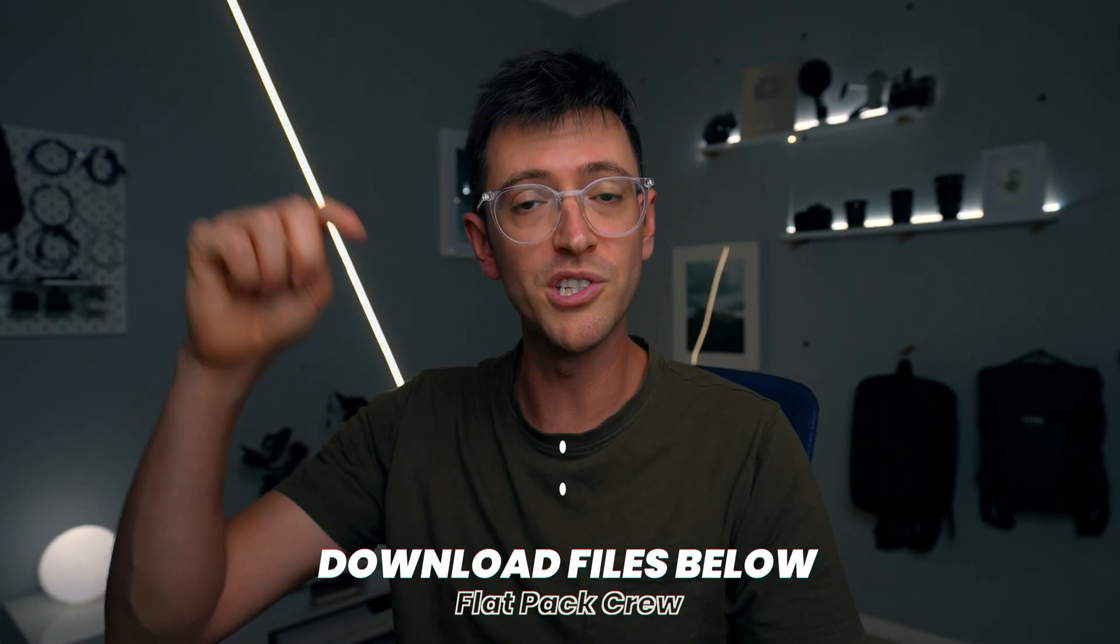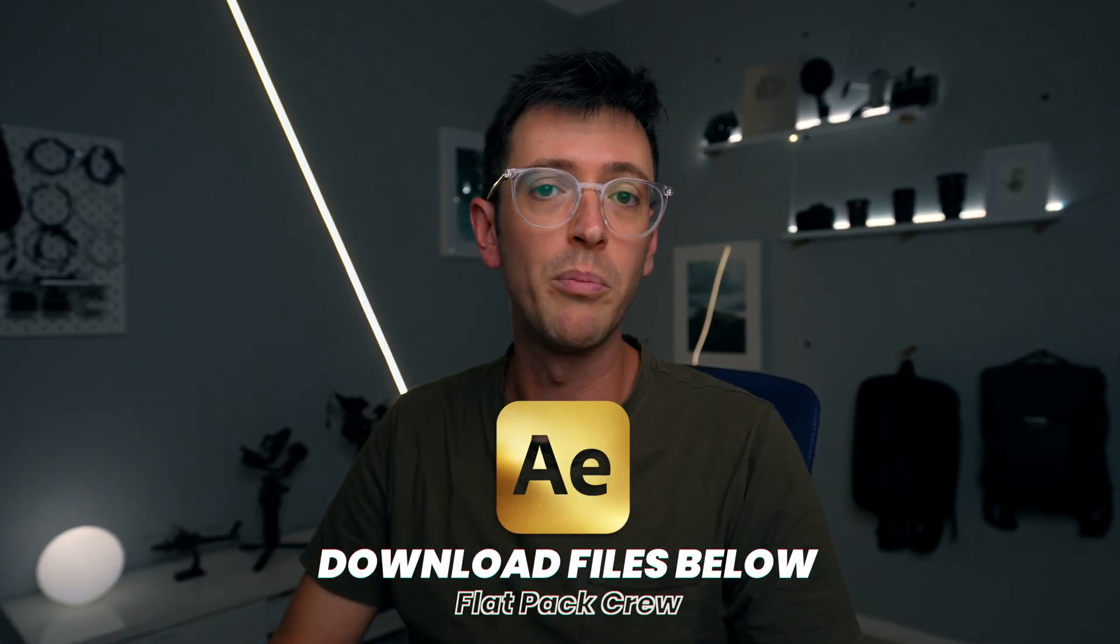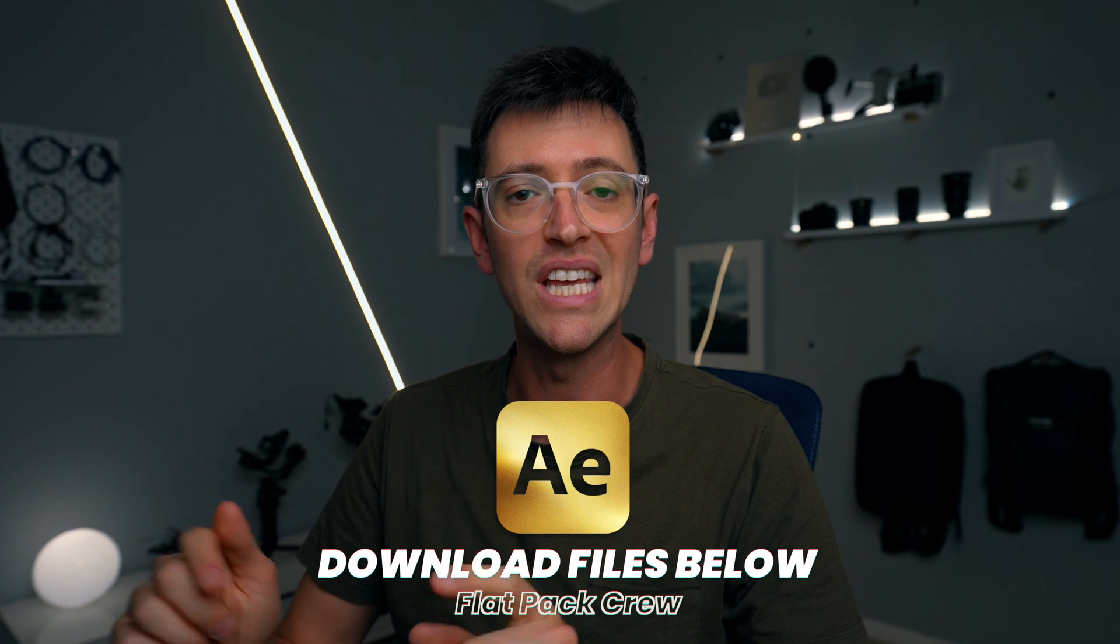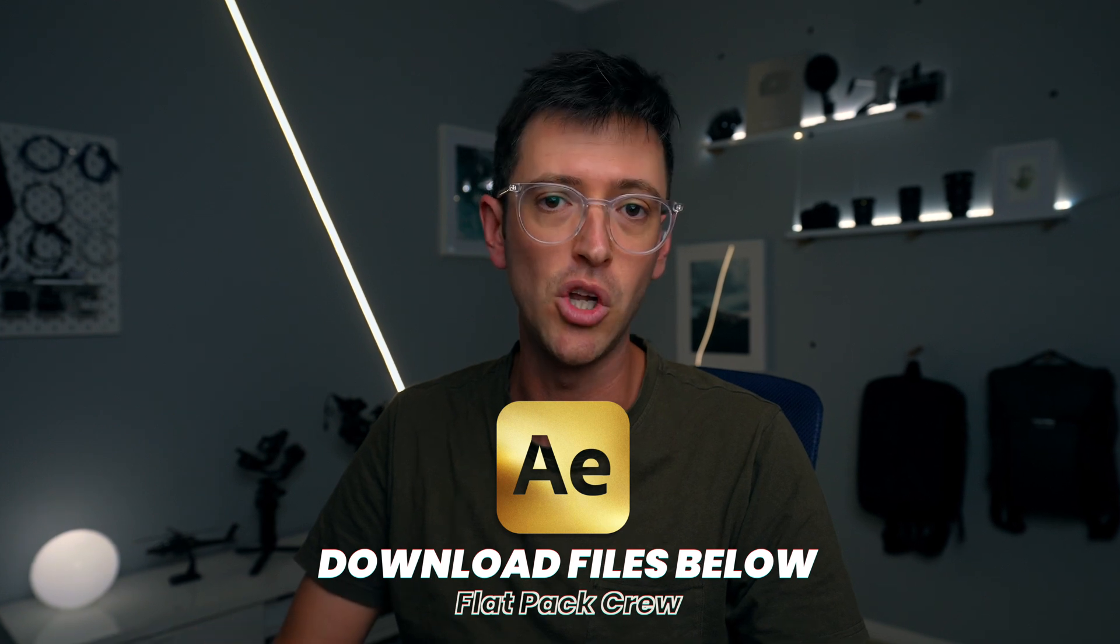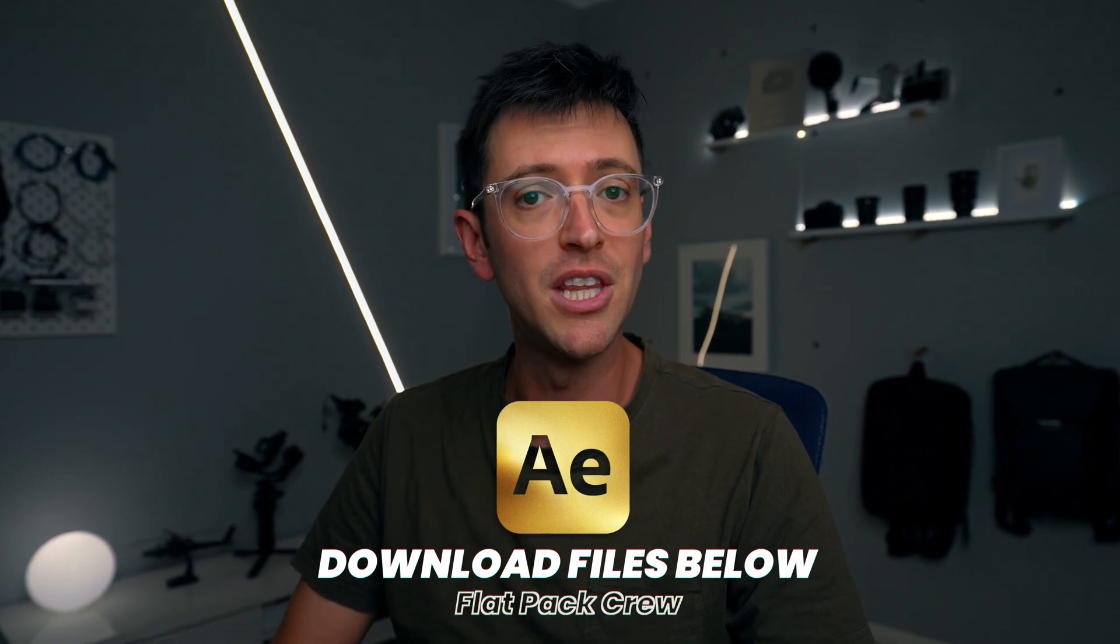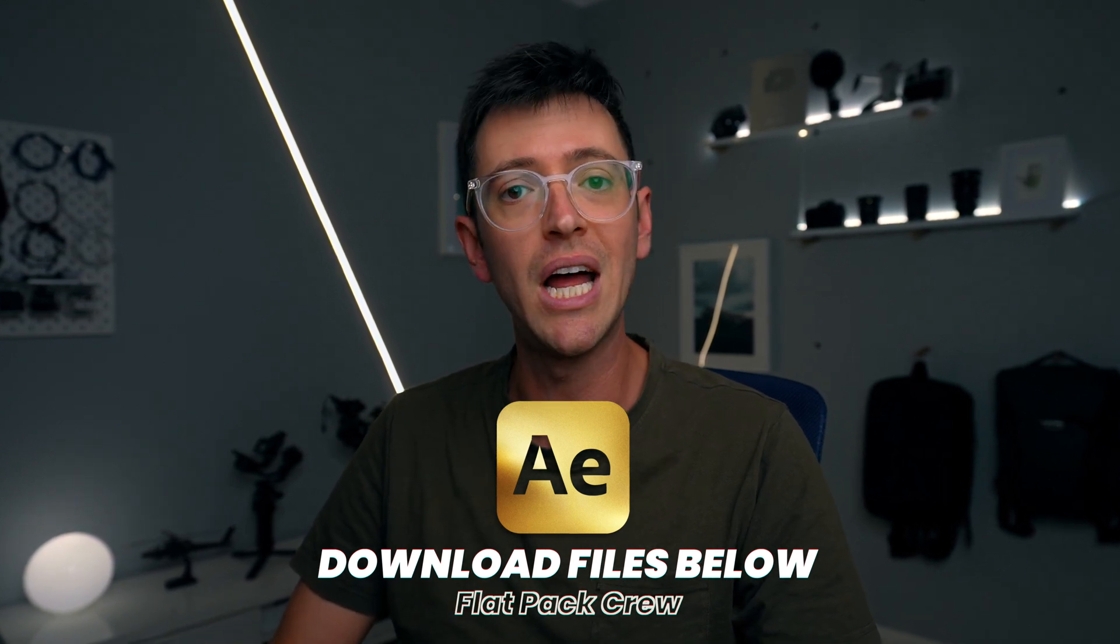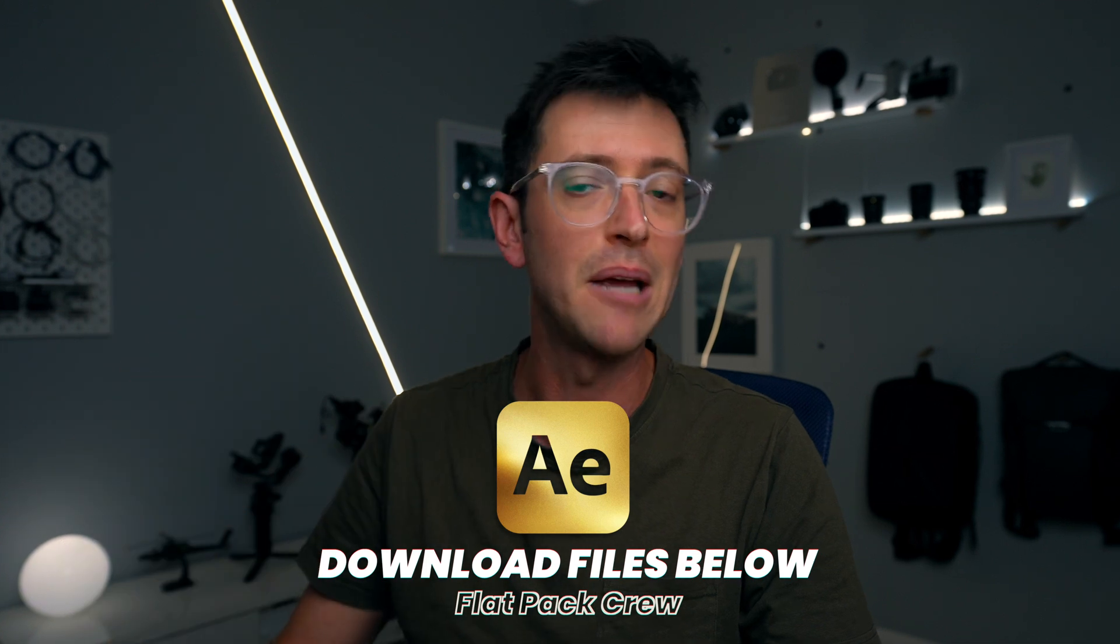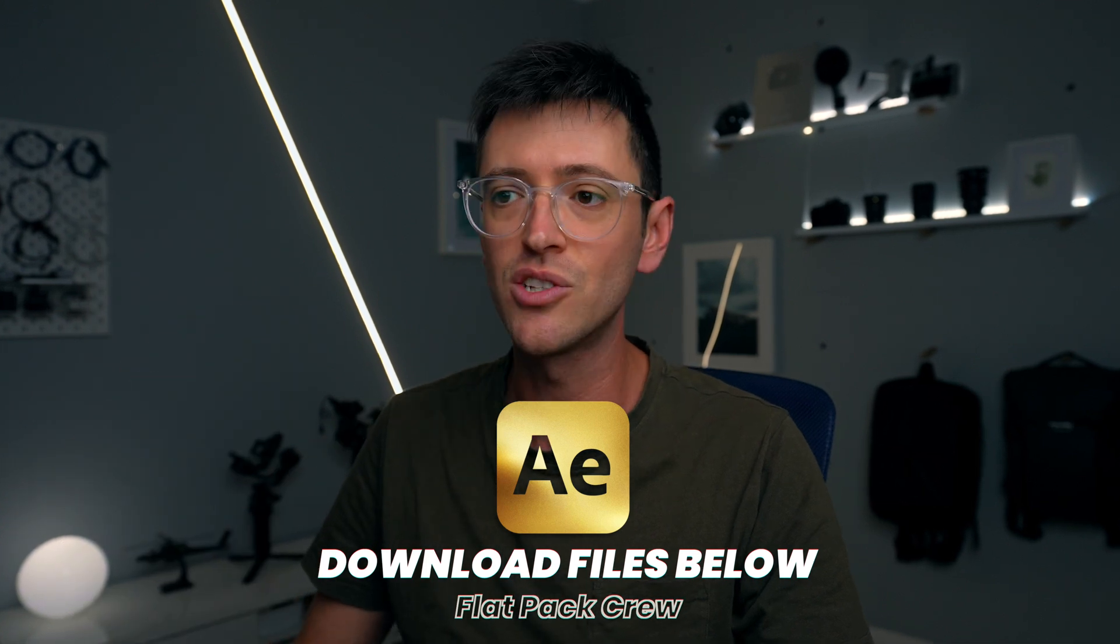If you're part of the Flatpack Effects crew, you can also download all the project files for this video in the description below. If you're not already a member, then you can sign up or check it out via that same link in the description.